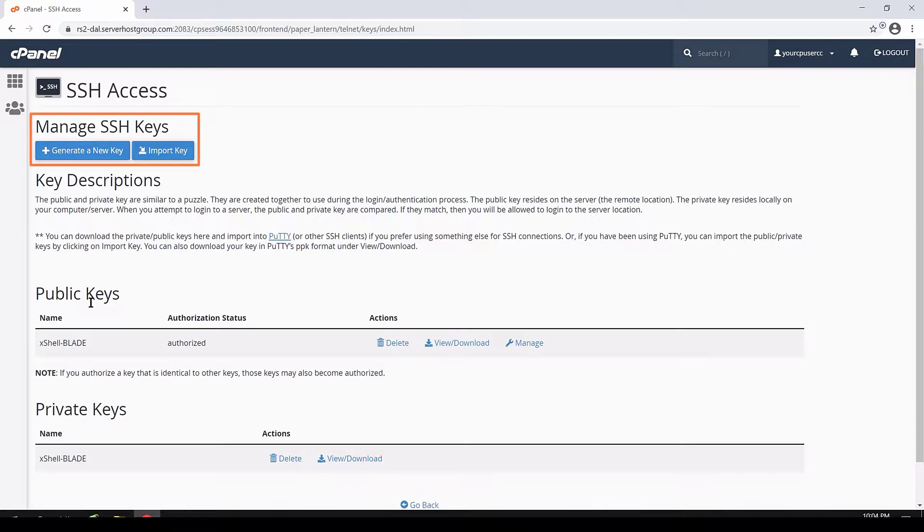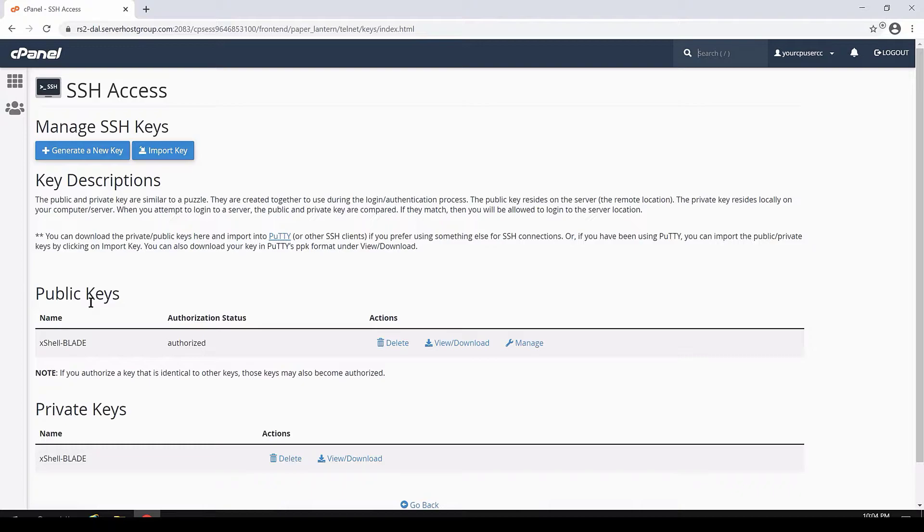And second, you can import an existing key. If you have a key that you use in a broader sense rather than one specifically created for this hosting account, you can use the import feature to bring that key into this cPanel so you can use it on your hosting account. For this tutorial, however, we'll be generating a new key, so go ahead and click on Generate a New Key.